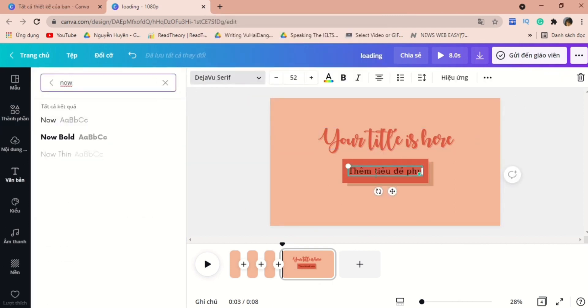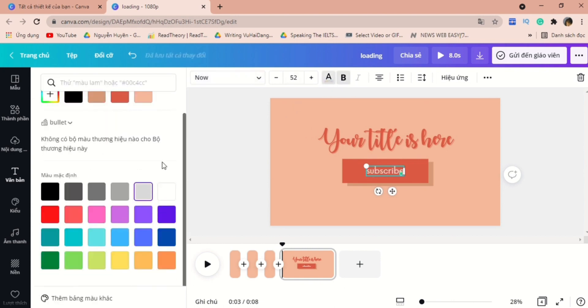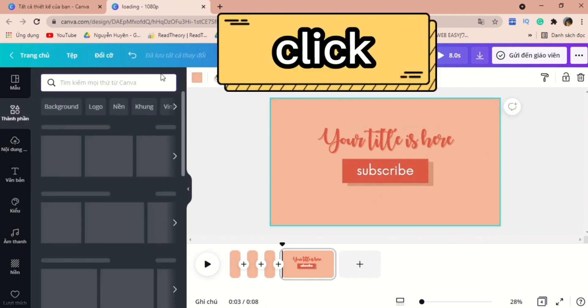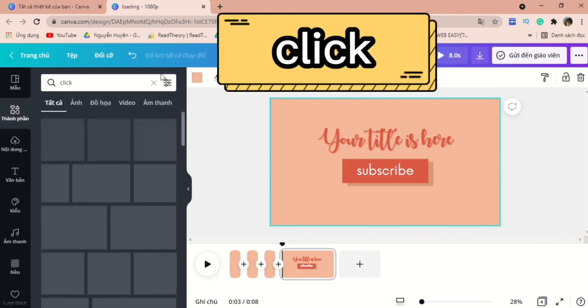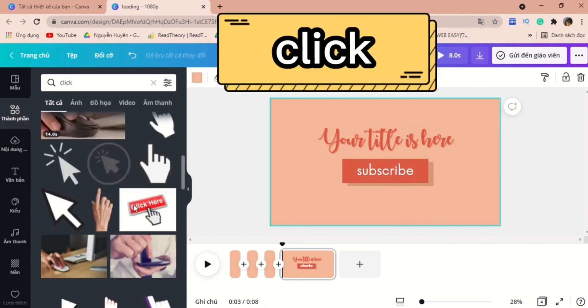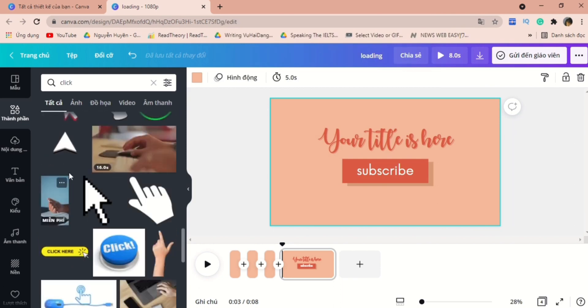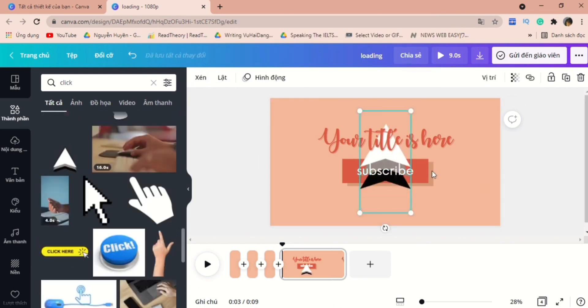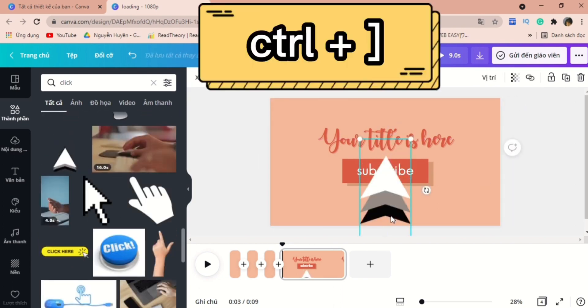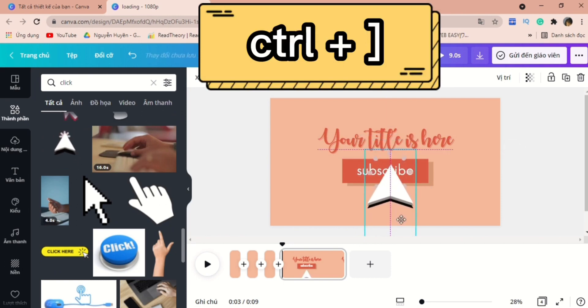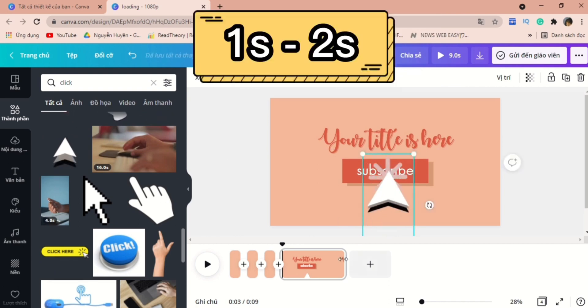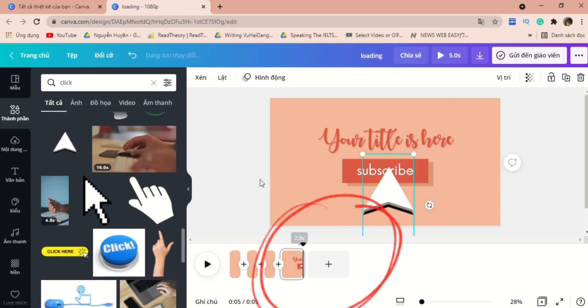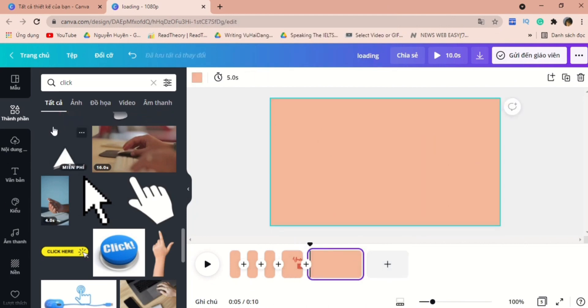There's another favorite font that I would love to recommend you which is now. Now let's go to element and type in the word click. As you can see, there are different illustrations and also GIFs so that you can use in your video. I would just go for this one. Because we are adding the clicking GIFs right here, so I would adjust this frame down to 1 or 2 seconds.